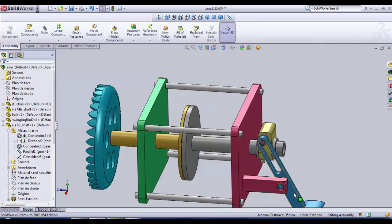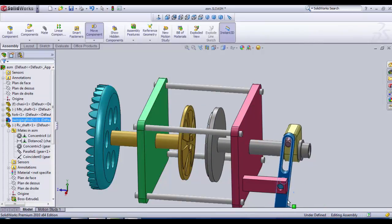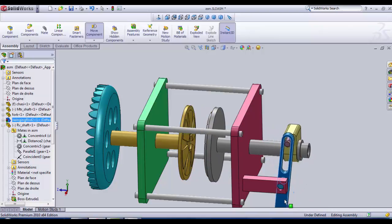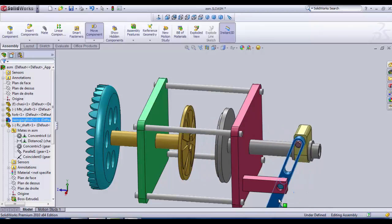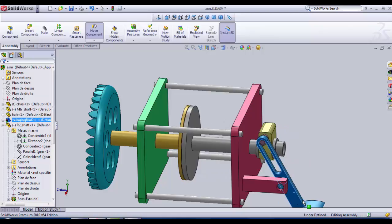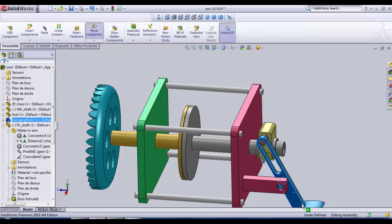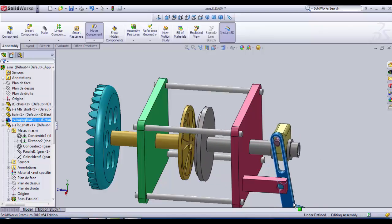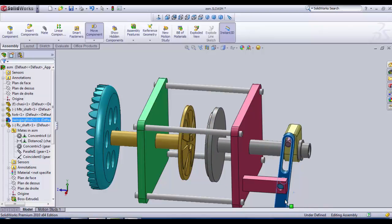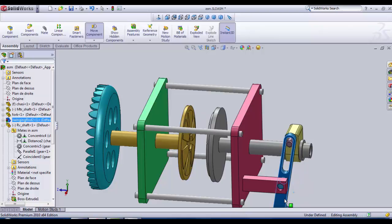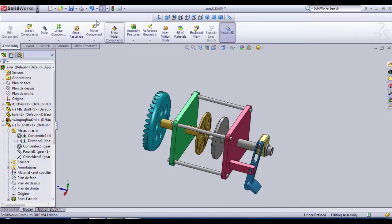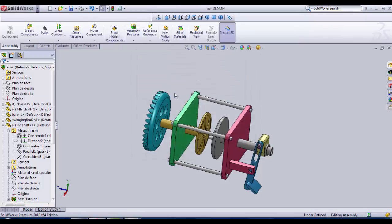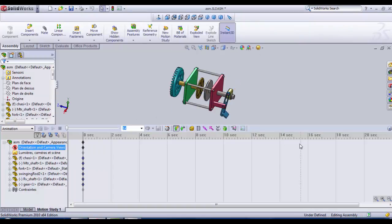So we click OK. And now we can see that it is now constrained. And the range is about 25 millimeters. And then we go in motion study.